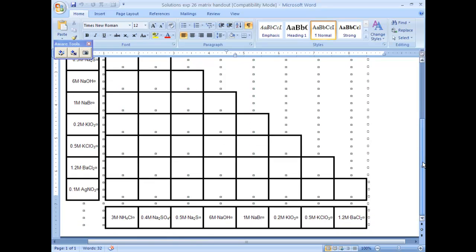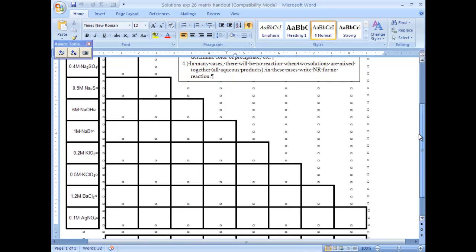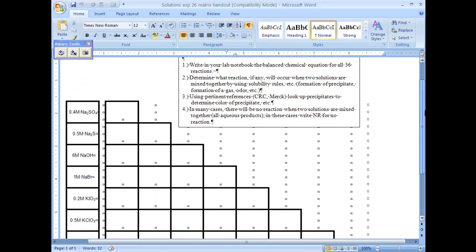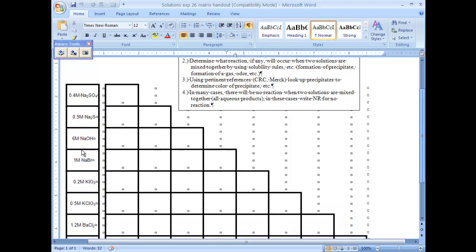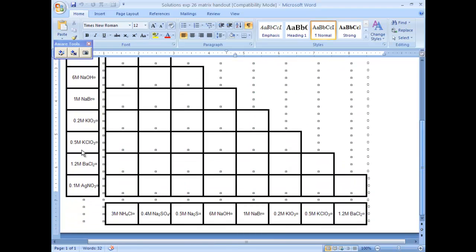Look at this - I got nine species written, eight species written this way and eight species written along the axis here, basically giving you 36 reactions.